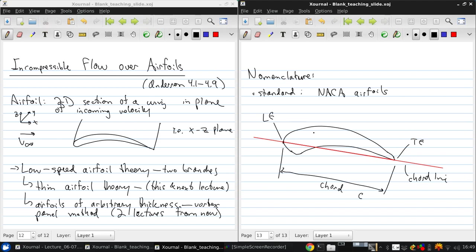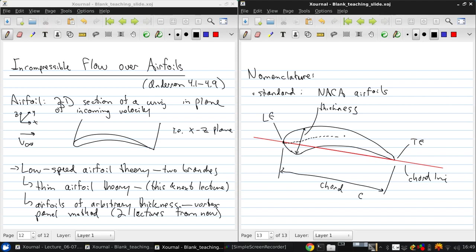The height perpendicular to the chord is the thickness of the airfoil. And now starting at this leading edge and going to the trailing edge, if we draw a curve that's always halfway between the upper and lower surface, that's what we call the camber line, specifically the mean camber line. The camber is this distance, which varies locally along the airfoil.